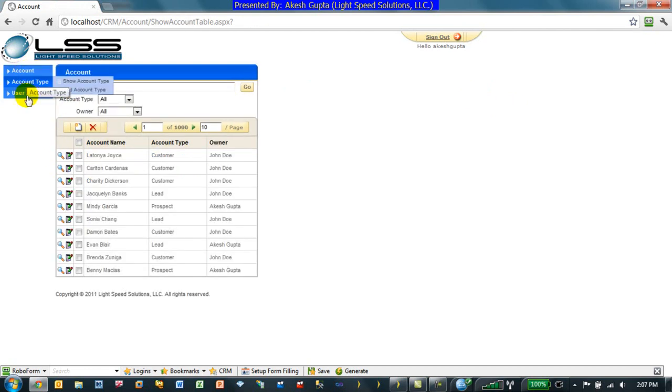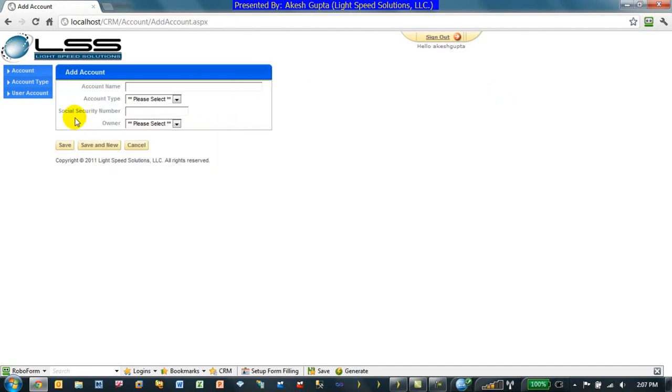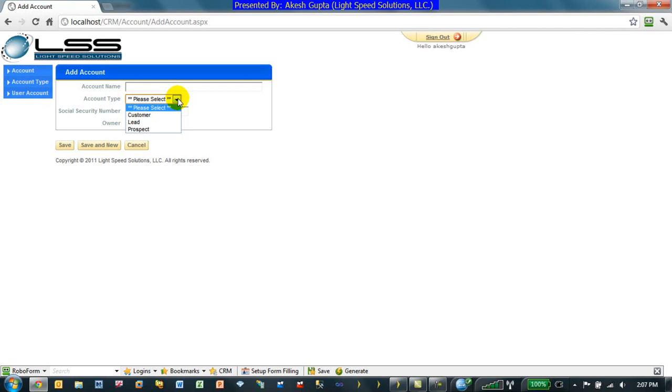If you look at an account, if somebody is trying to add a new account, the drop-down list by default will show the data in an ascending order of the display field. In this case, since the customer starts with the letter C, customer is shown prior to lead and prospect.